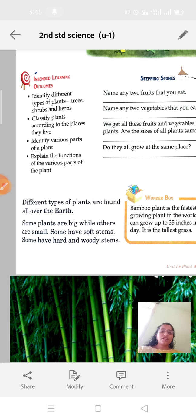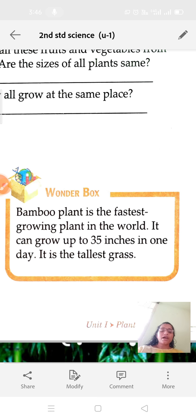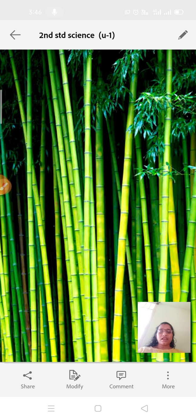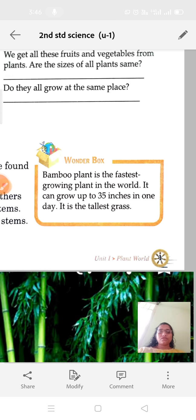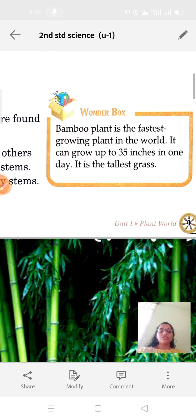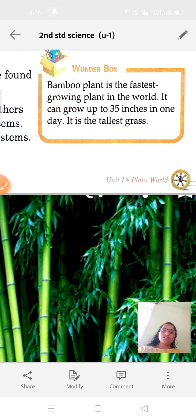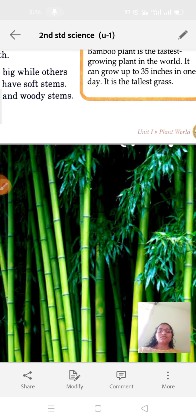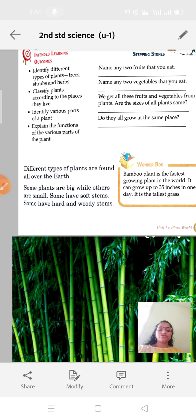In our wonder box, they have given the bamboo plant. The bamboo plant — in Kannada we call it 'bidiru'. It is the fastest growing plant in the world. It can grow up to 35 inches in one day. It is the tallest grass — bamboo is a tallest grass.